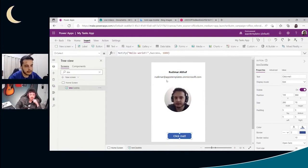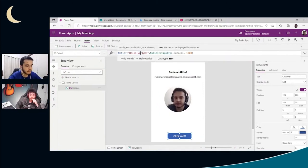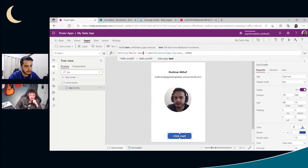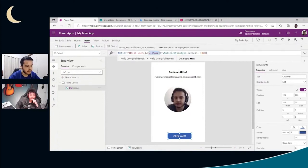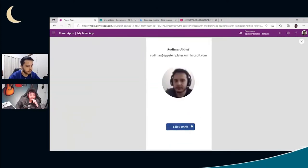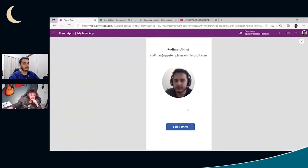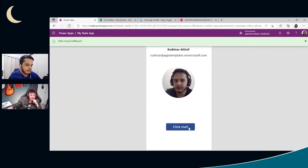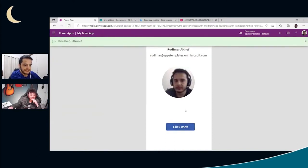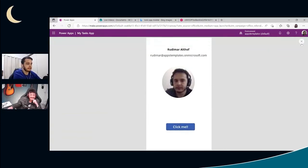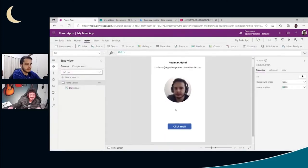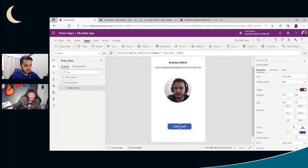So we want to write Hello Rudimar instead of Hello World. So how can I put my name here? If I just put user dot full name, let's see what's going to happen. Just put inside the string. I'm going to click here, prepare the sounds. It's going to show Hello Rudimar. Let's see. Just showed user dot full name. Something is wrong. Why? Why didn't it show my name here?